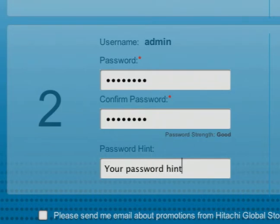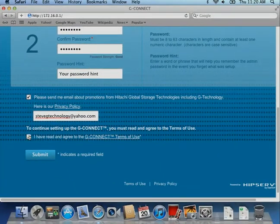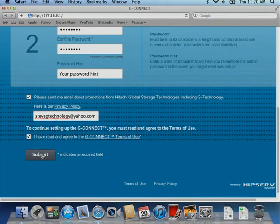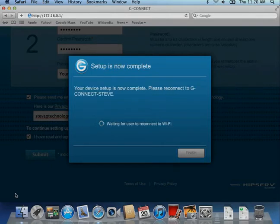Once again, your password must be at least eight characters and include at least one numeric character. If you have changed the wireless network name from the default, you'll see a dialog box message indicating the status of device reconfiguration.